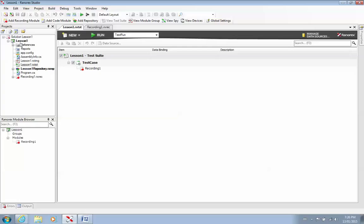So the project file is Lesson 1. And in there, you'll have all your reports. So every time I run through this project, all my reports will be kept in the Reports folder. I have my recording, which is by default. Ranorex creates at least one recording for you.